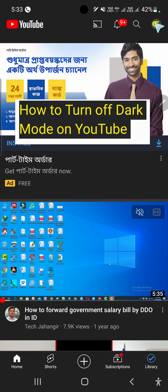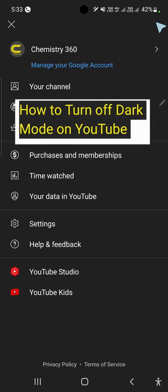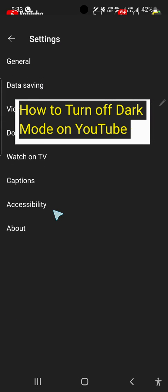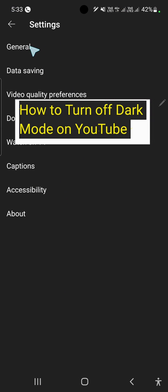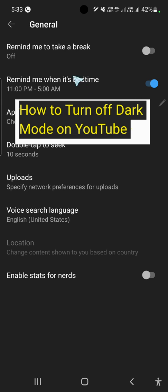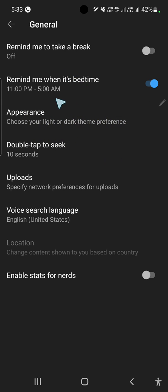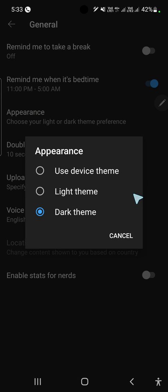Click on the icon of your channel, then click on the Settings option, and then click on the General option. Now find the Appearance option and click on it.